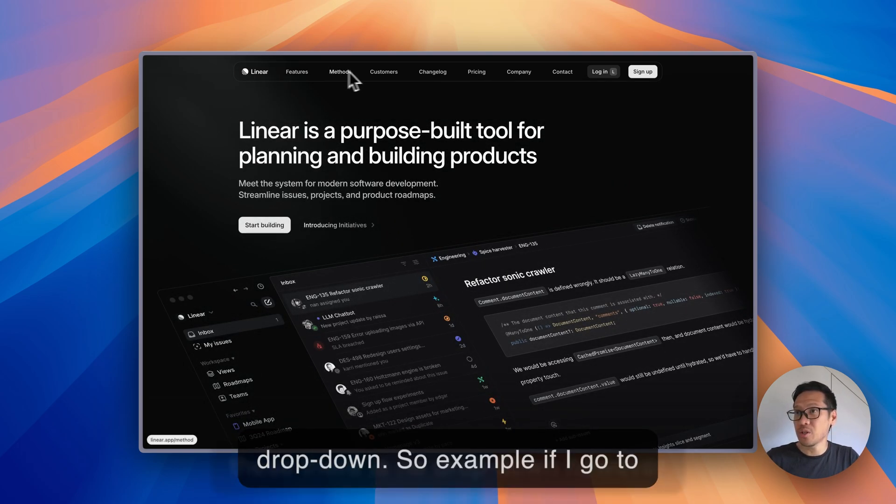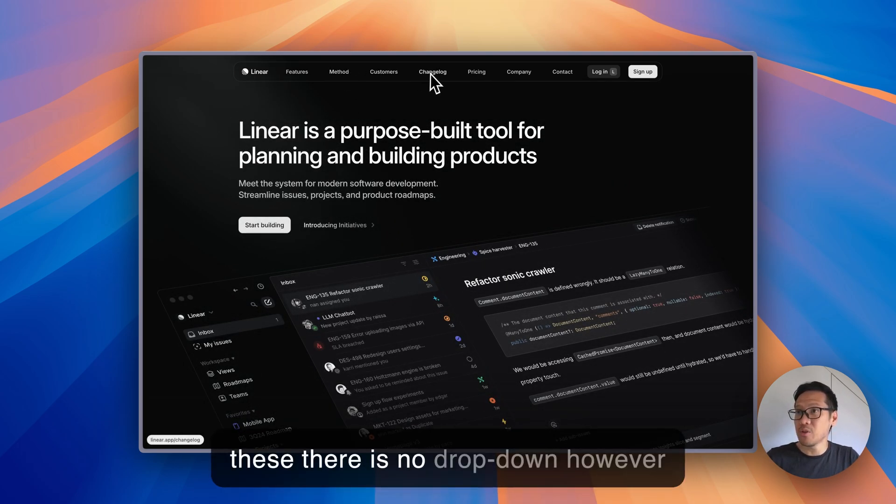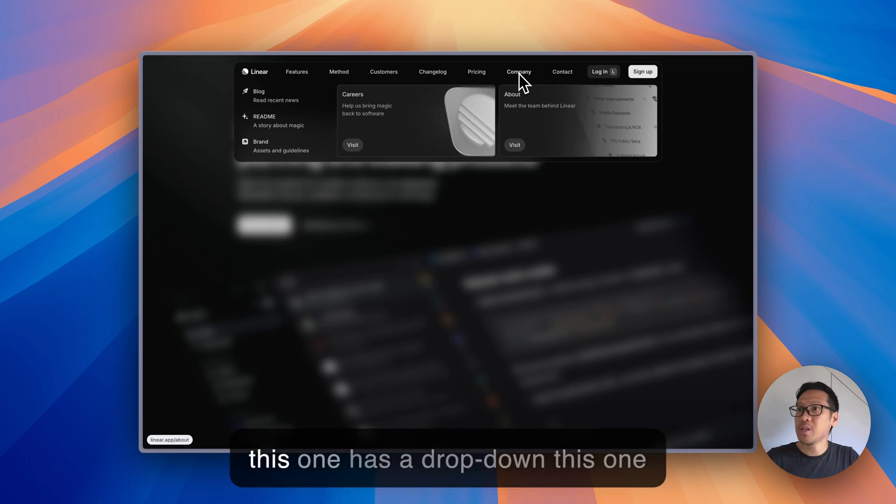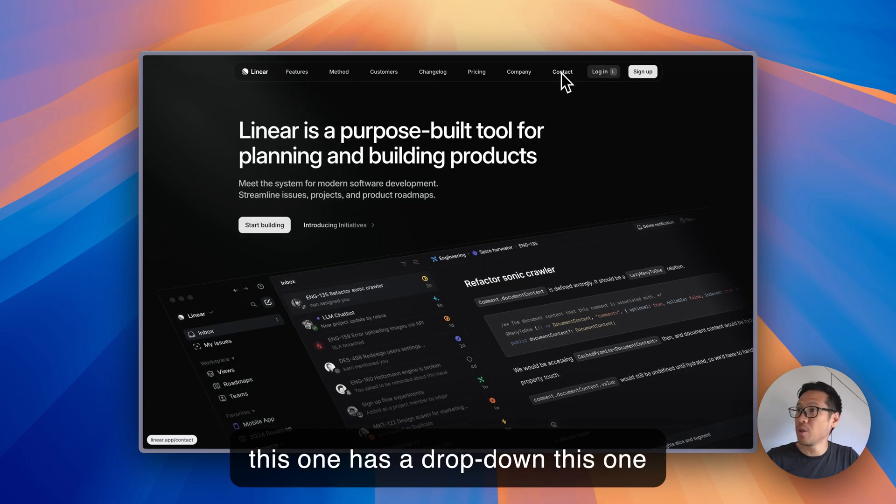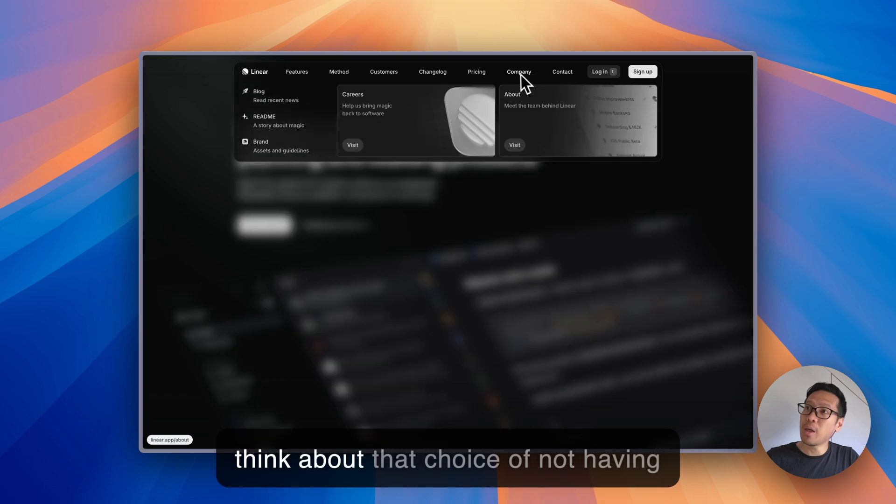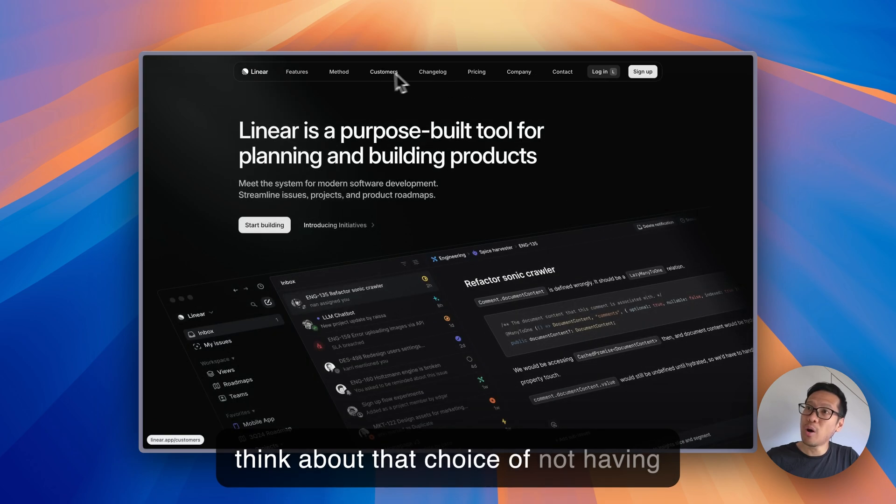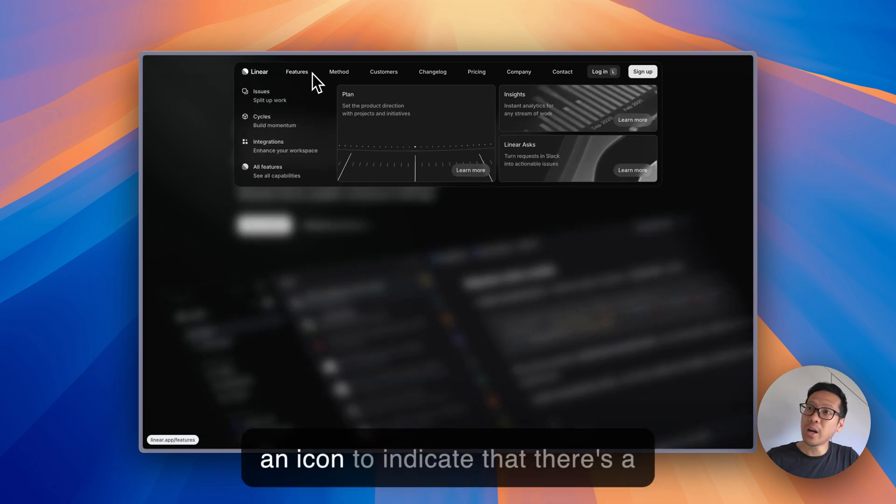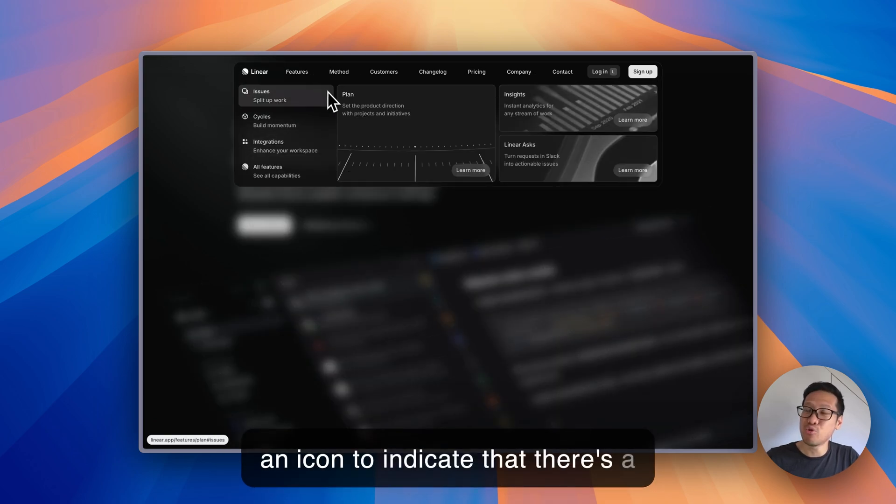So for example if I go to these there is no dropdown, however this one has a dropdown, this one doesn't. So I'm wondering what do you think about that choice of not having an icon to indicate that there's a dropdown.